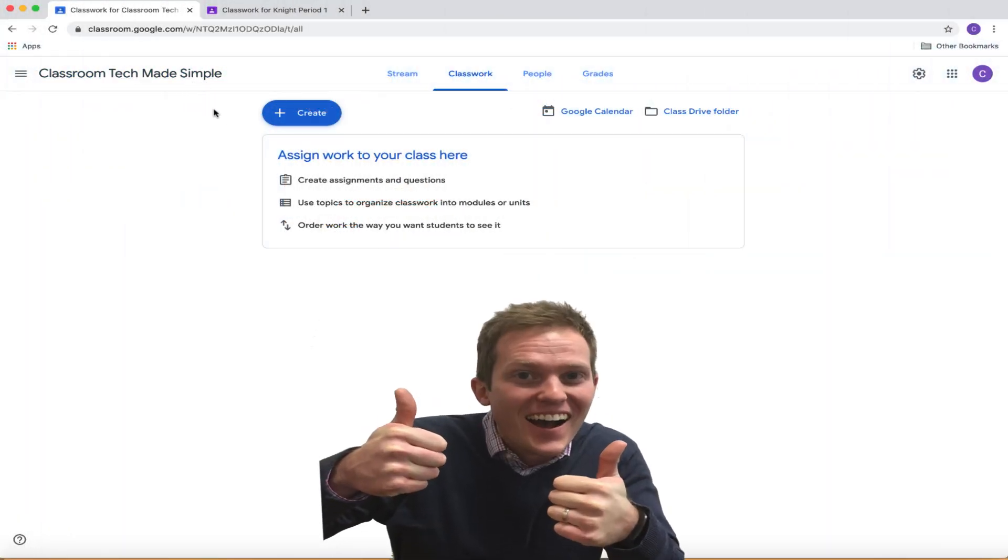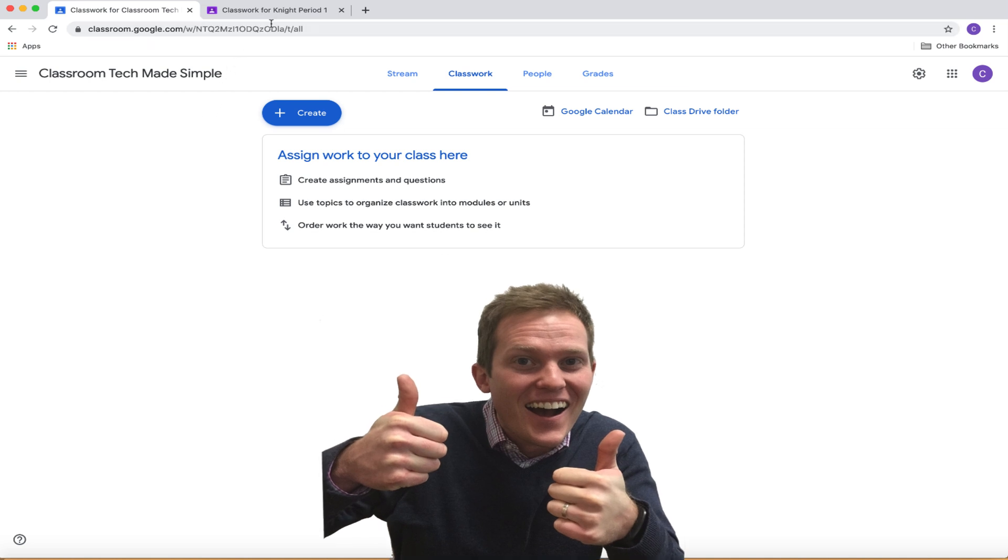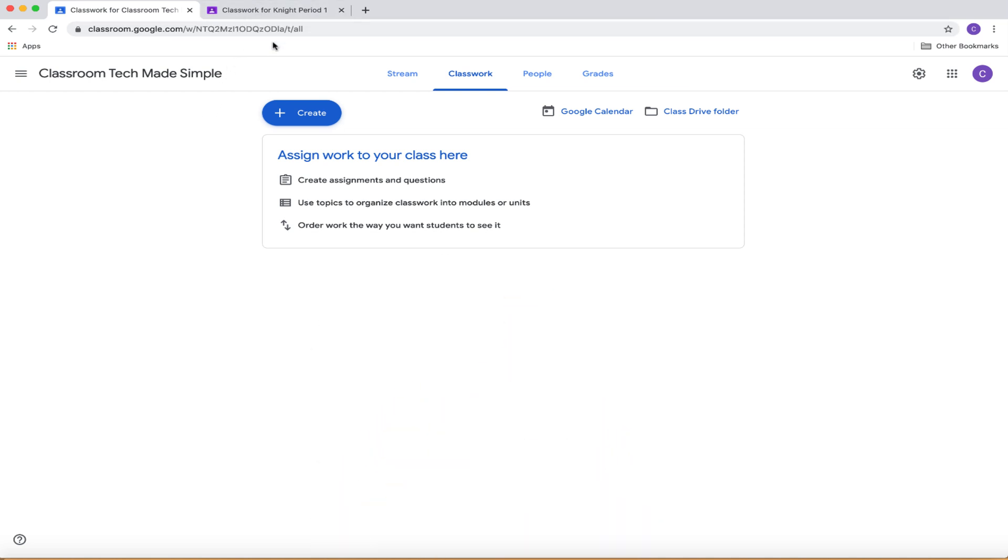Hey, this is Corey Knight with Classroom Tech Made Simple. I know it's been a while, but I've decided this was a good time to start talking a little bit more about Google Classroom and what you can do with it as we're going through a lot of e-learning times right now.